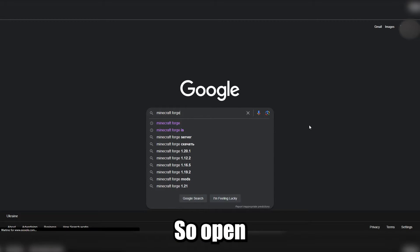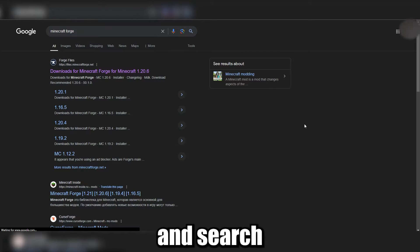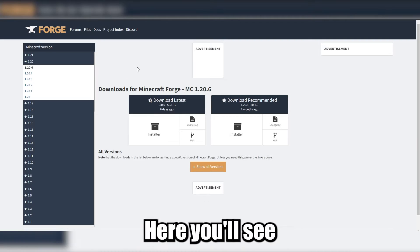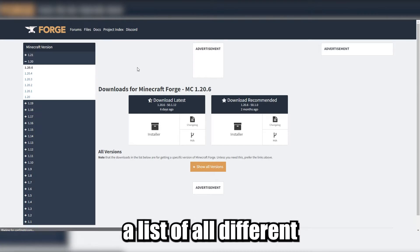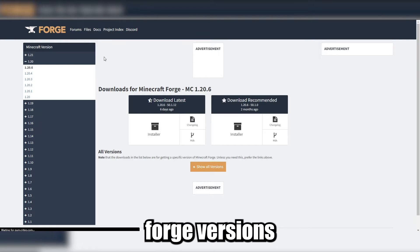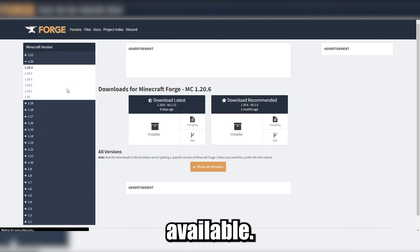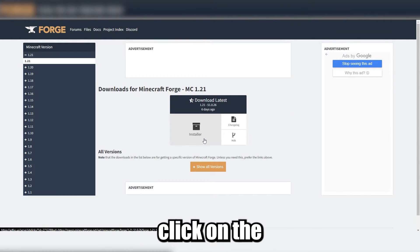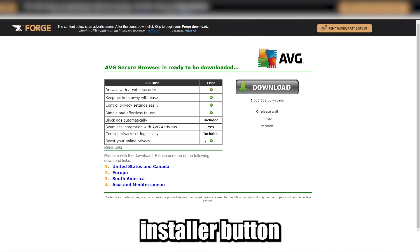So open a web browser and search for Minecraft Forge. Here you will see a list of all different Forge versions available. Once you've found the right version, click on the installer button.